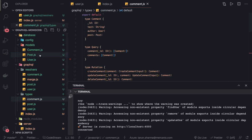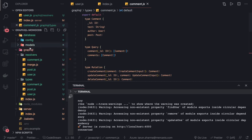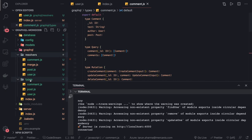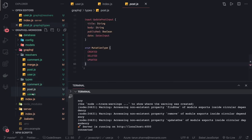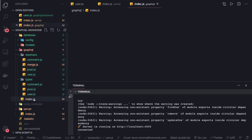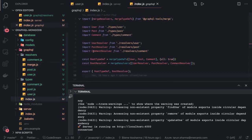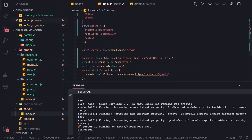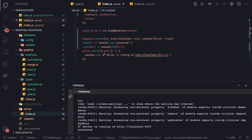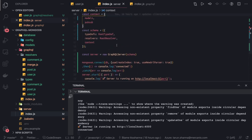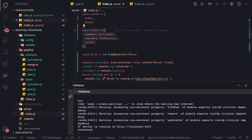Type definitions will be in a different folder - models has a different folder. In graph we have a resolver folder, the type definition folder having comments, post, users with different resolvers. Here we're merging all these together, and then here we're managing the database connection with MongoDB using Mongoose, building the schema and passing the schema to the GraphQL server.